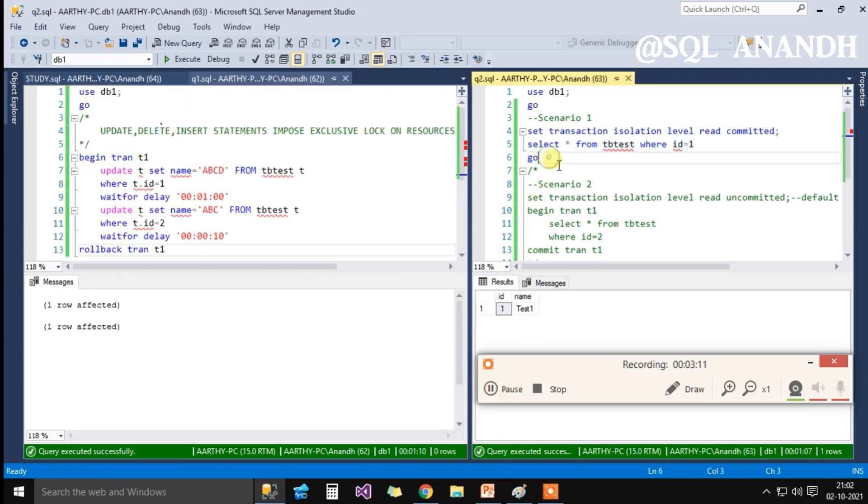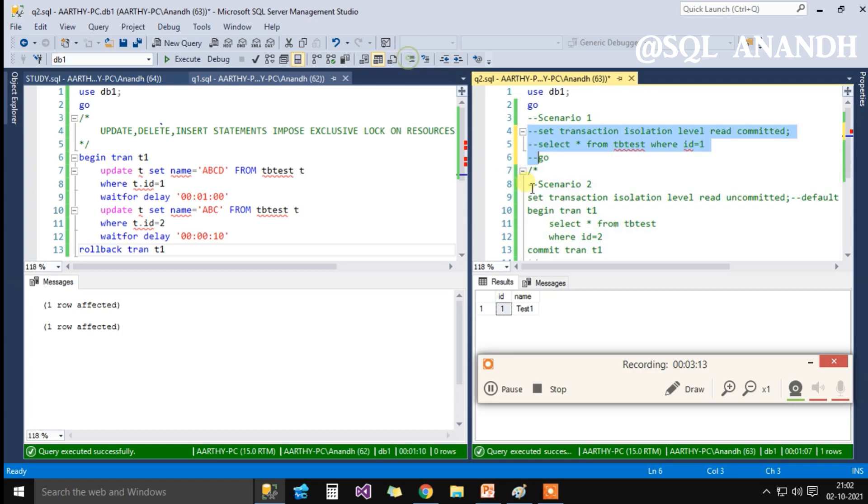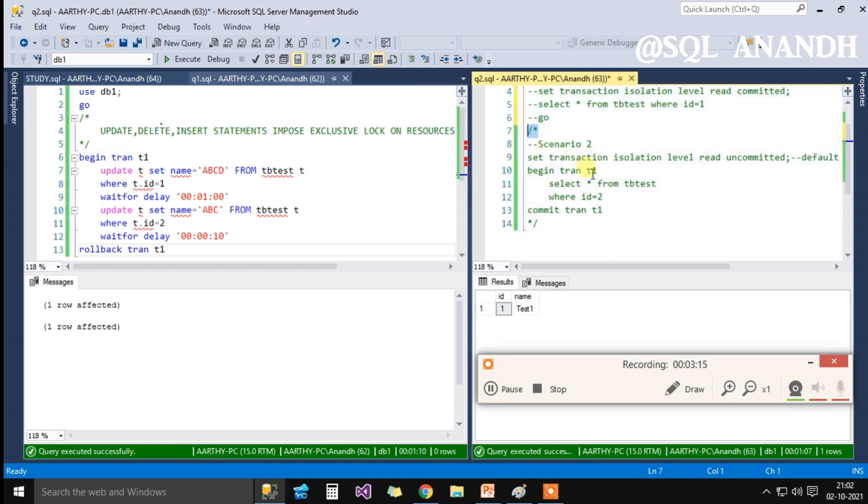Scenario two: now let's comment the scenario one and turn towards scenario two.